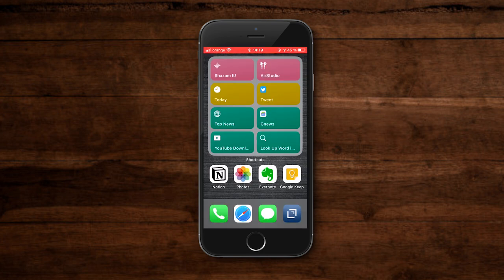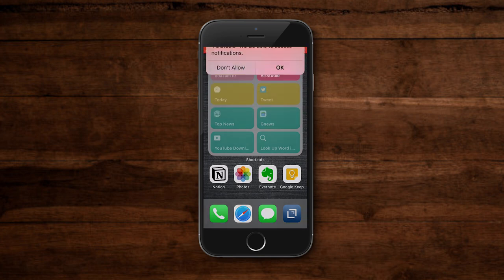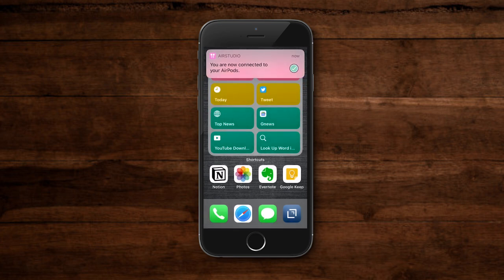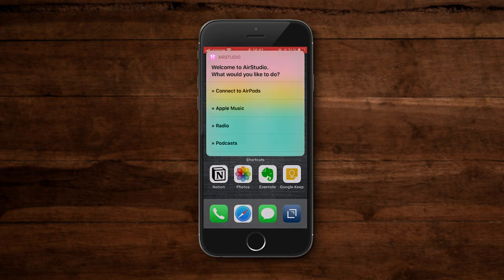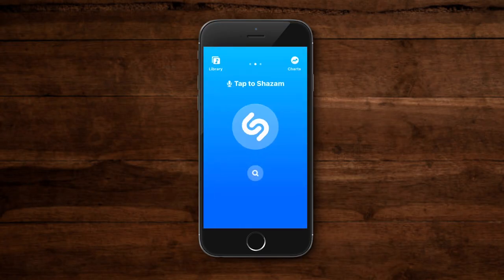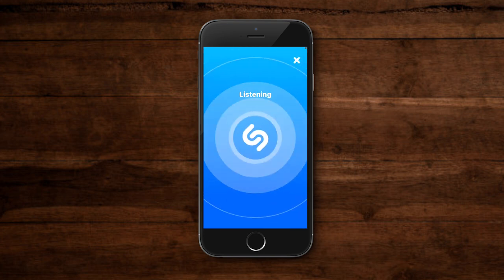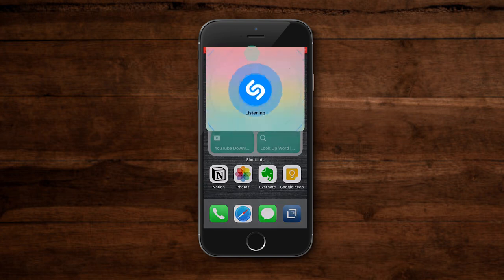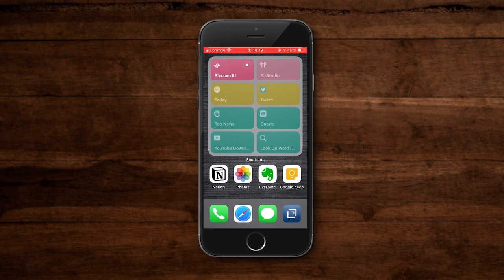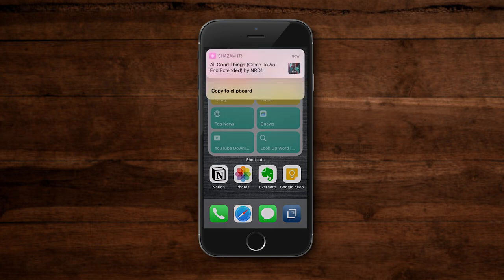Moving to the next set of icons — these are music related. I have one called Air Studio, which lets you quickly connect your AirPods to your device without going through settings and stumbling across random distractions. I also use a Shazam shortcut. The normal process is to open the app, wait for it to load, tap again, and find your song. But with the shortcut, Shazam starts listening right away, gives you the name of the song, and also copies it to the clipboard for further reference. You can still use Shazam's history feature, but that's mostly for archive purposes.